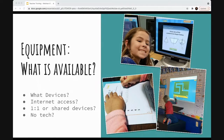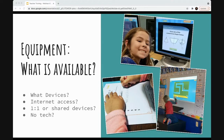The second thing to think about is equipment. Take stock of what you have: do you have internet access, are kids going to be working on Chromebooks or iPads, and how many devices per student do you have? Maybe you don't have any technology at all. Similar to the last point, you don't need anything specific to teach coding — computer science concepts can be learned online on tech devices, or offline via worksheets, unplugged activities, or makerspace projects. The equipment question will simply inform what types of activities you can explore.